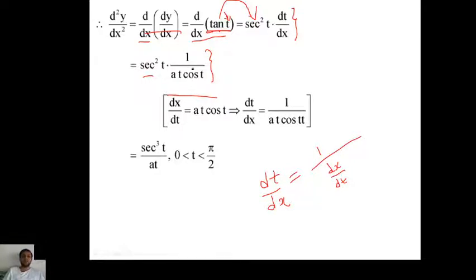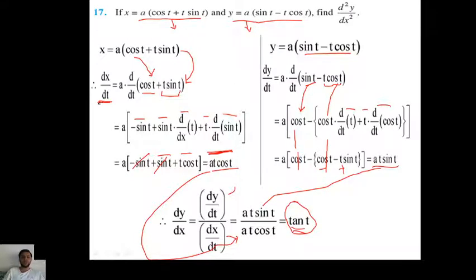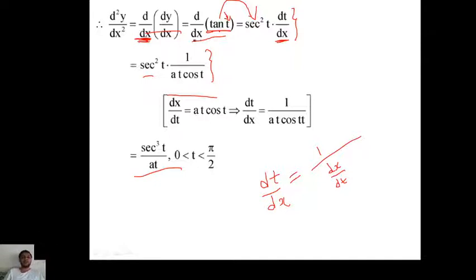So d²y/dx² = sec³t / (a·t). A common mistake here is to only differentiate tan t to get sec²t and stop. You must again differentiate t with respect to x by chain rule, because we need differentiation with respect to x, not with respect to t. Be careful about this main step.